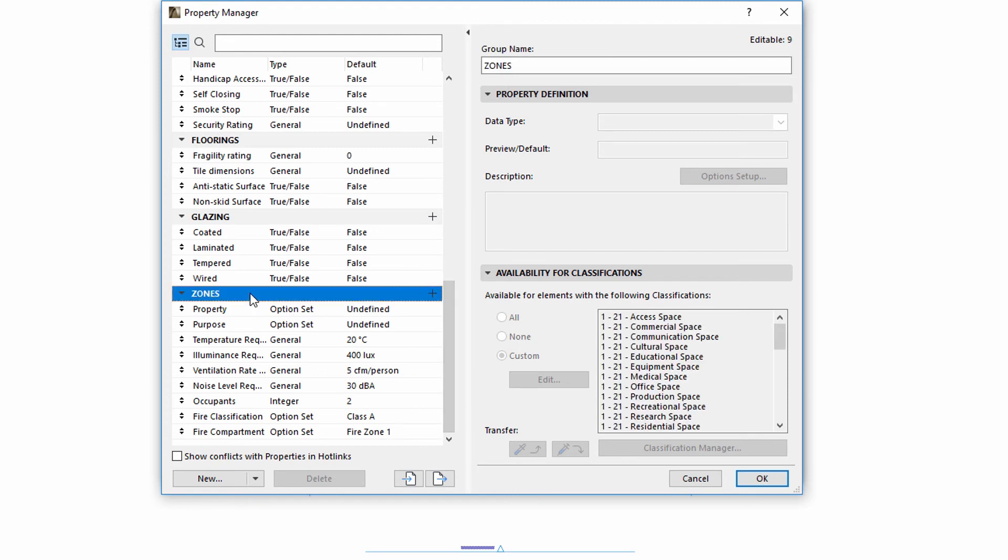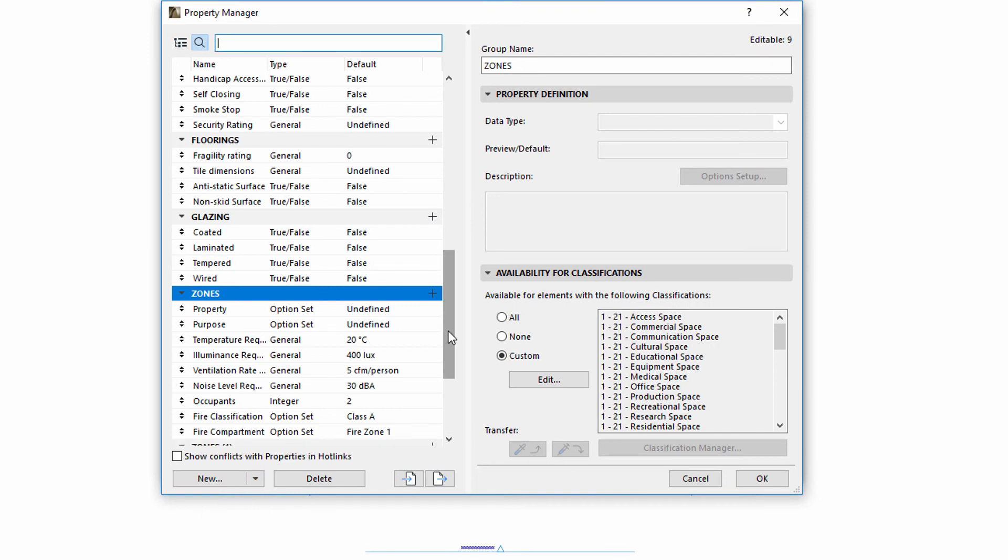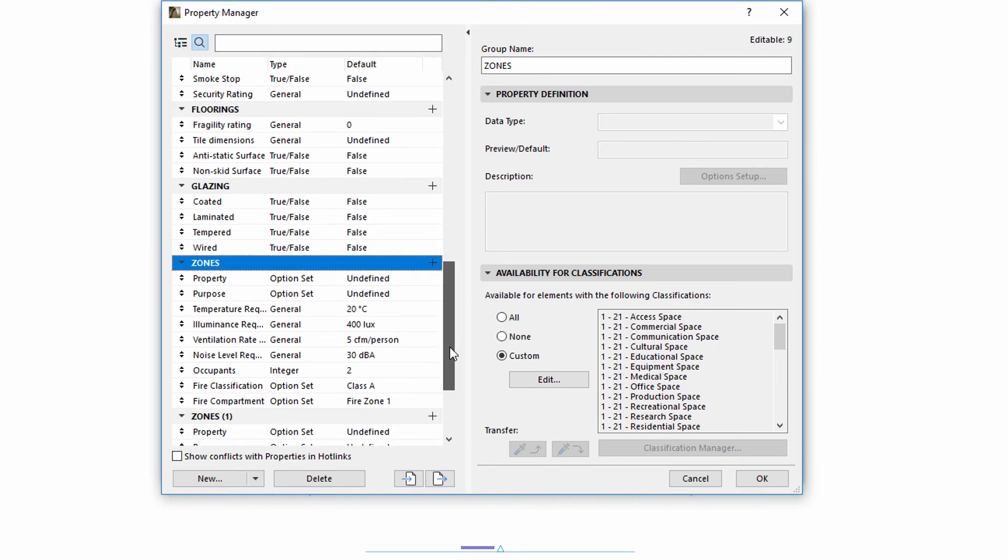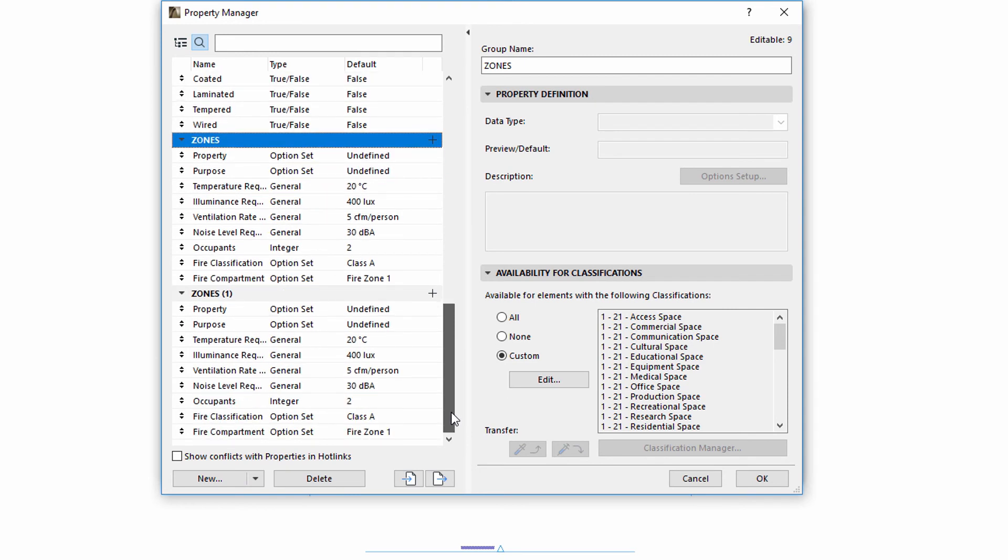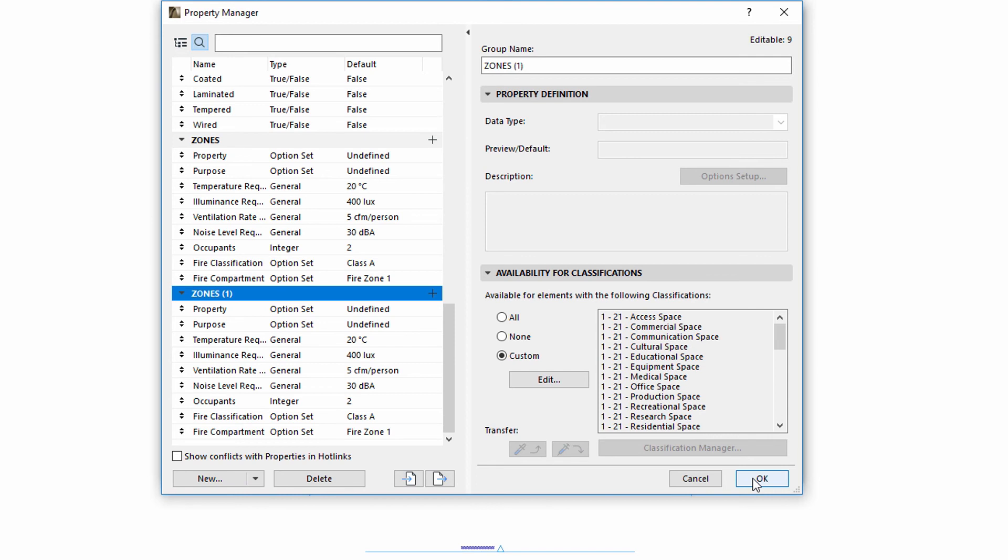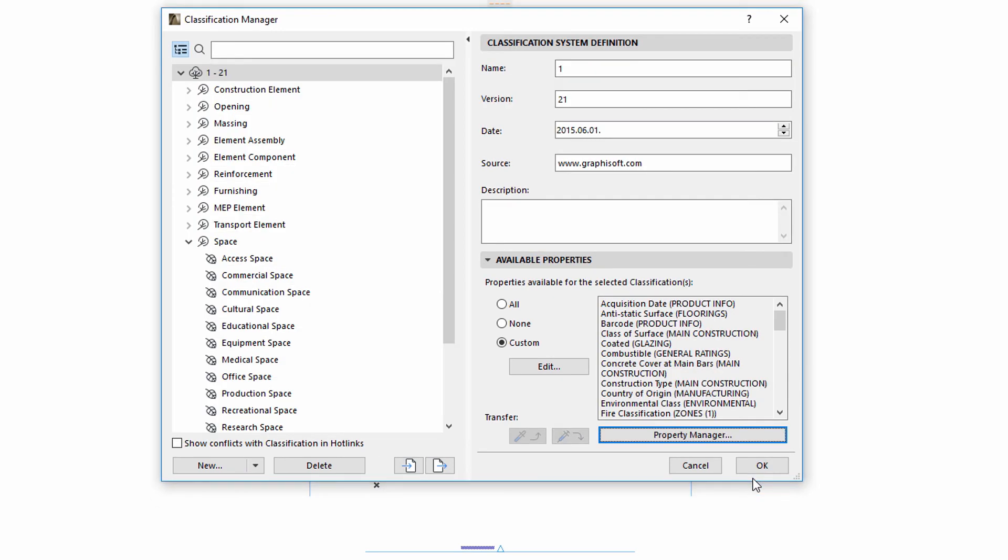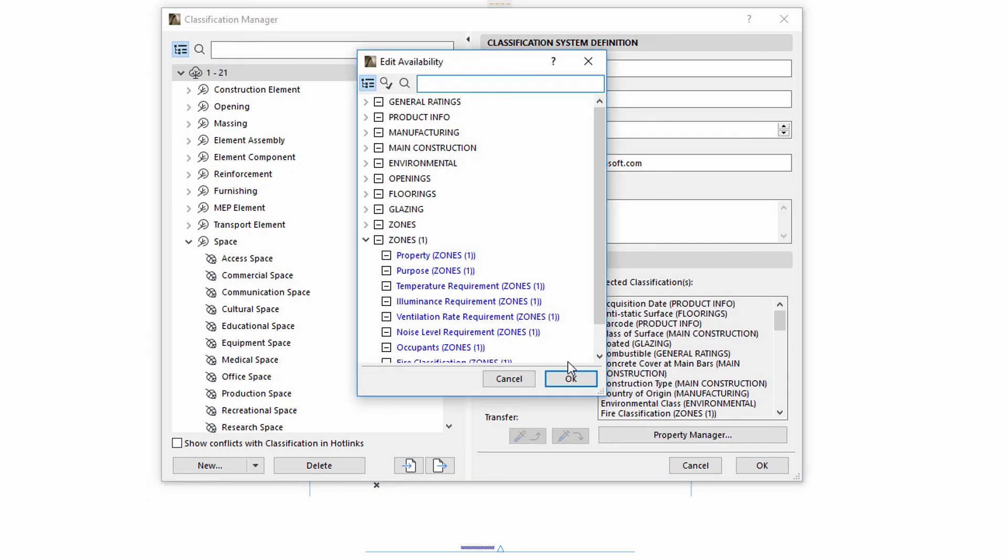Please note that if you opened these Dialogs as Sub-Dialogs and created new items, when you return to the main Dialog, the new items will be highlighted.